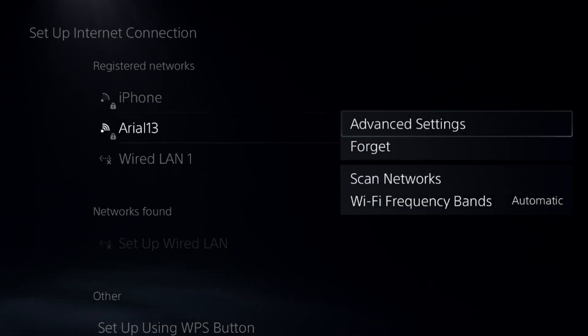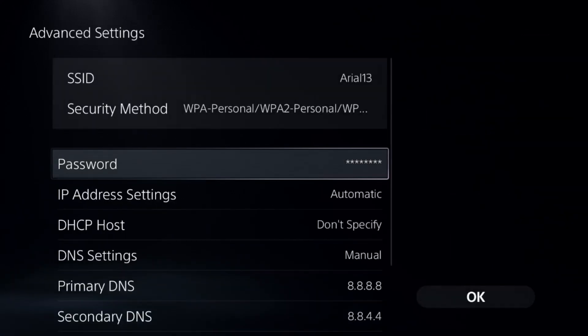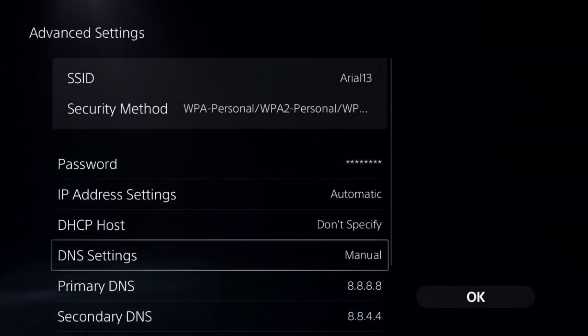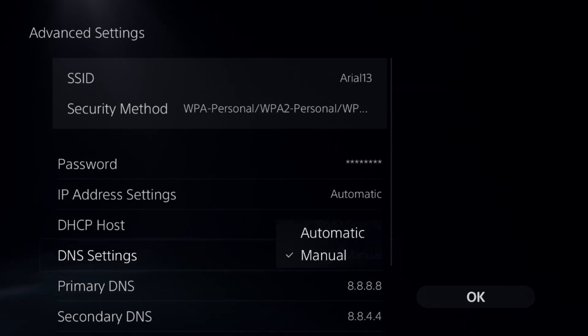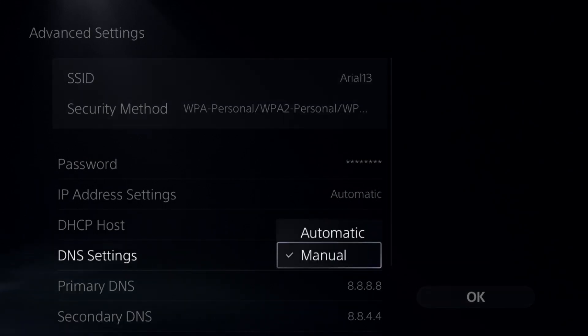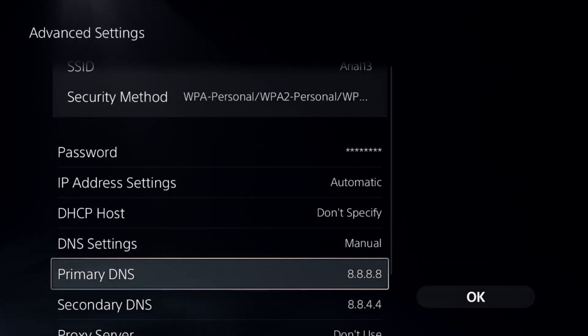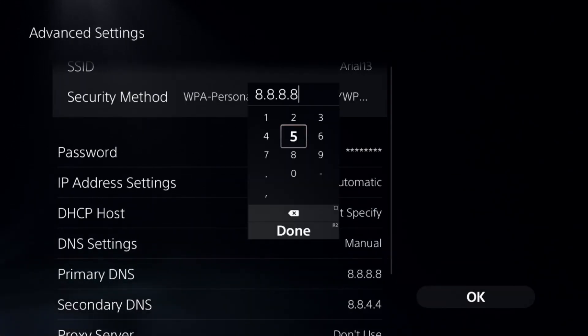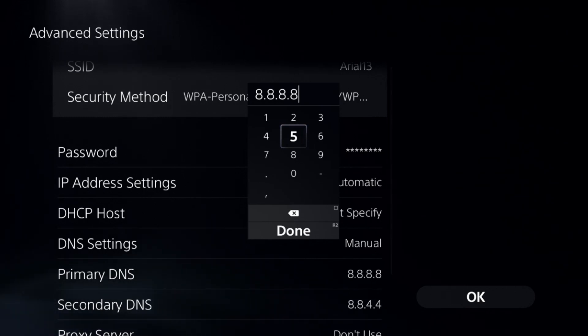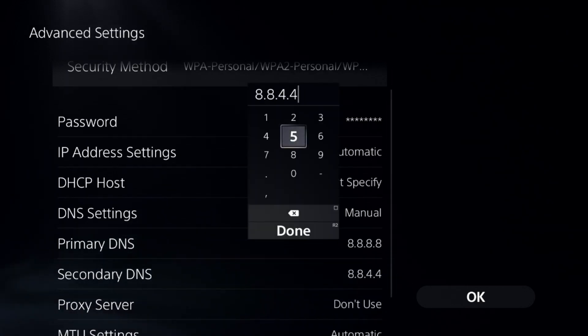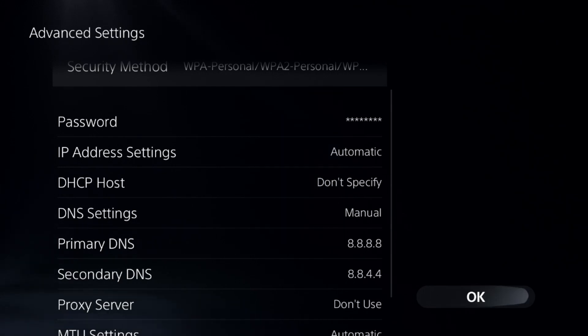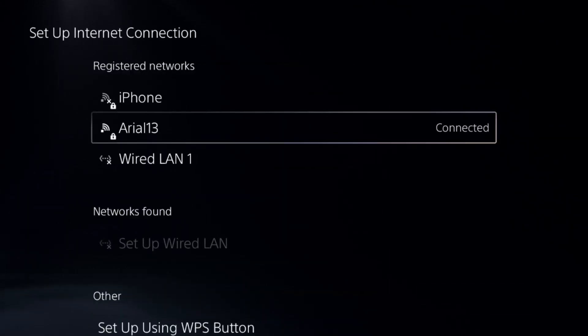Then select Advanced Settings. We need to change the DNS settings, so select Manual. For the Primary DNS, add 8.8.8.8, and for the Secondary DNS, add 8.8.4.4. Once done, select OK.